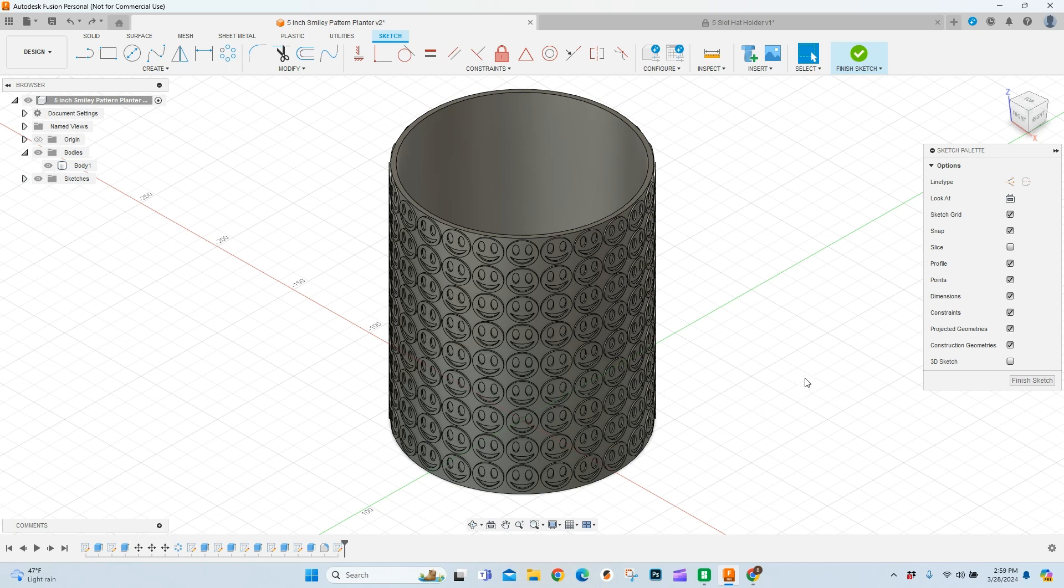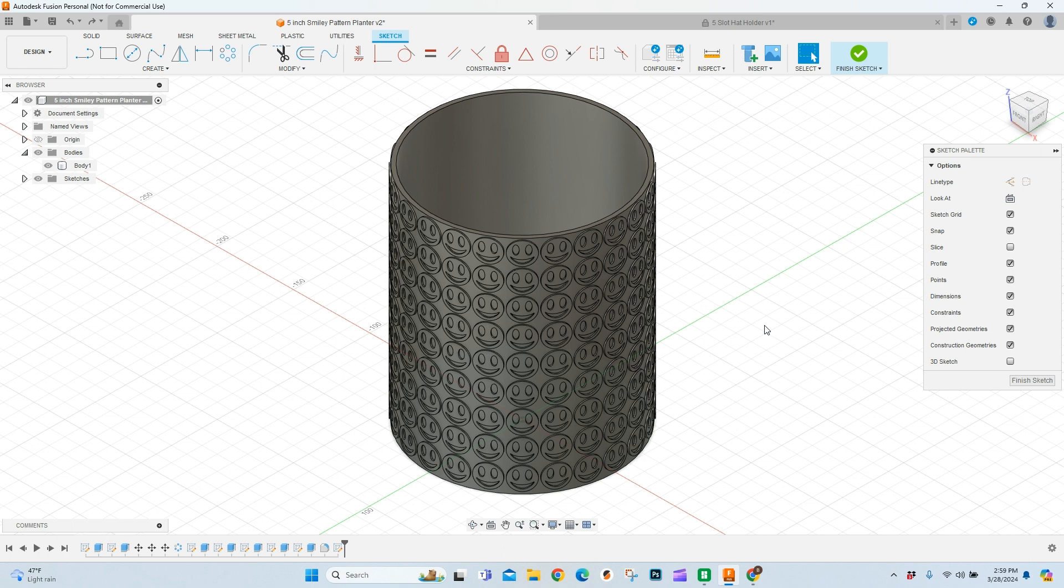In today's video, we're going to talk about how to add text to your 3D prints using the sketch tool in Fusion 360. If that sounds like something you want to know, stick around. We're going to jump right in.